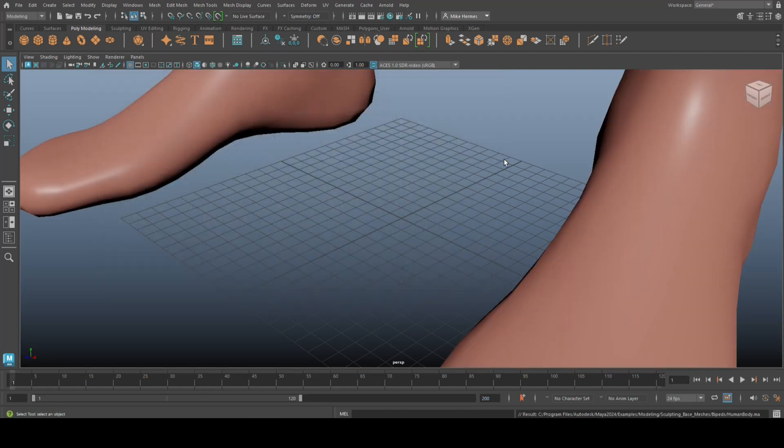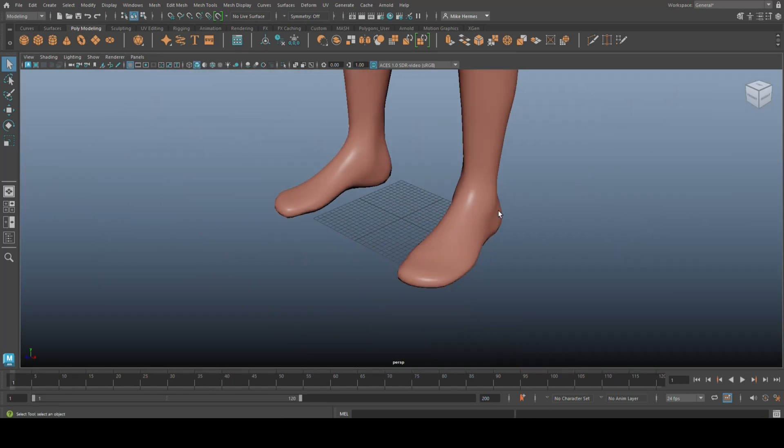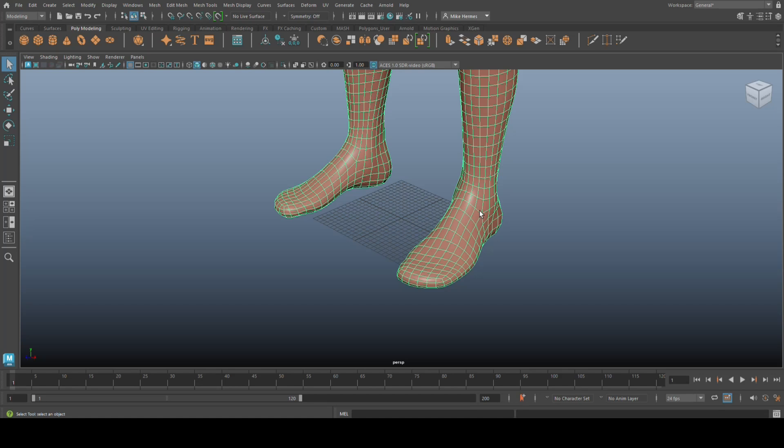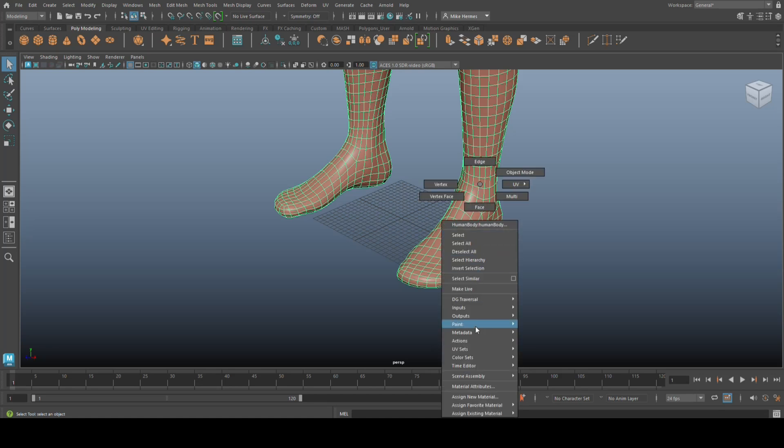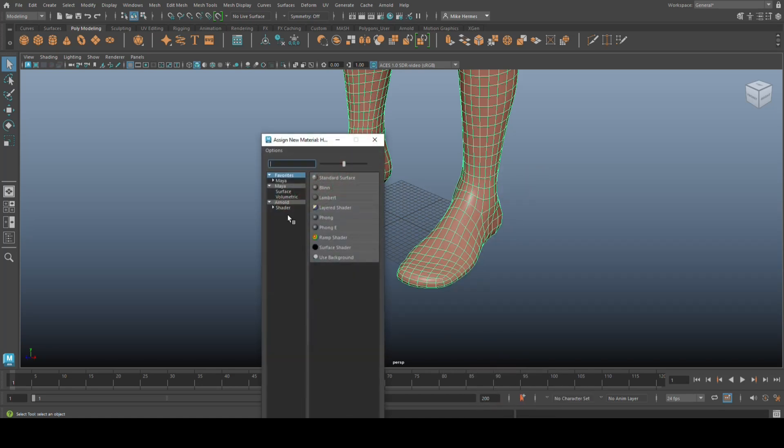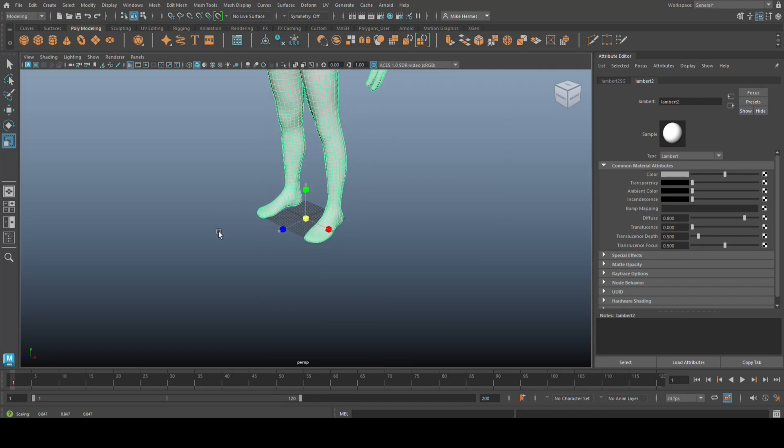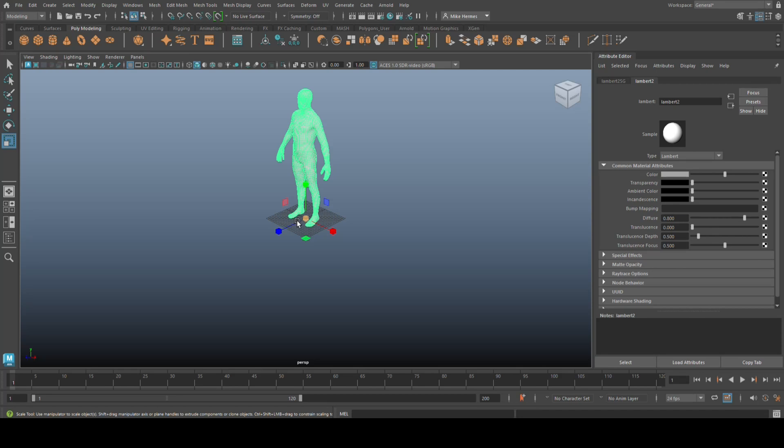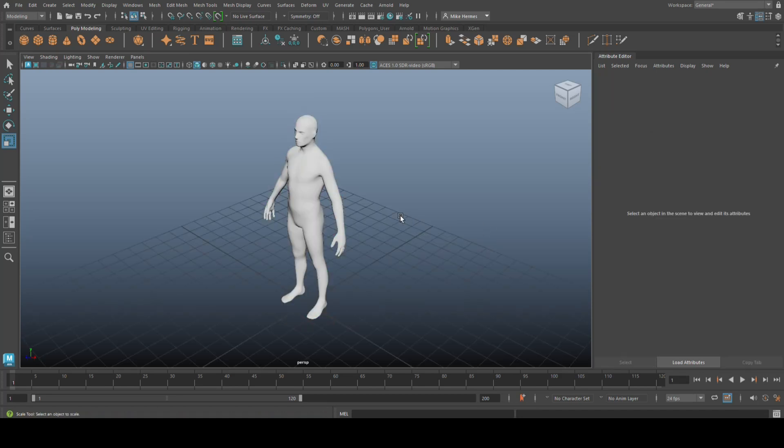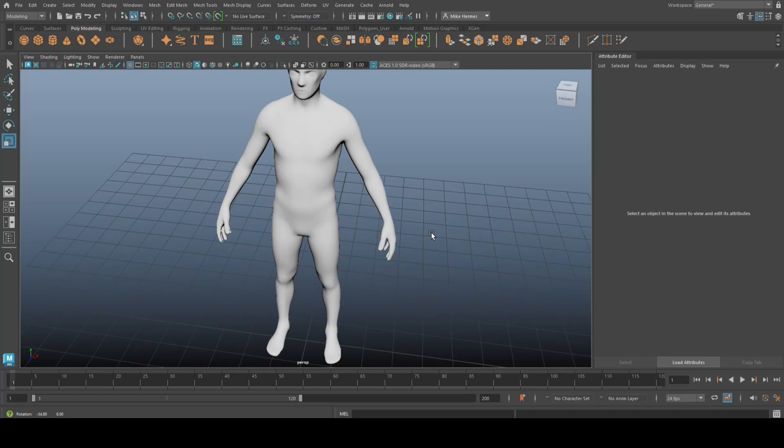All right. Now, I absolutely hate that color, so I'm going to select it, right click Assign New Material. We're just going to go with the default Lambert and I'm going to hit R and scale it down a lot. All right. Okie dokie. There you have it.